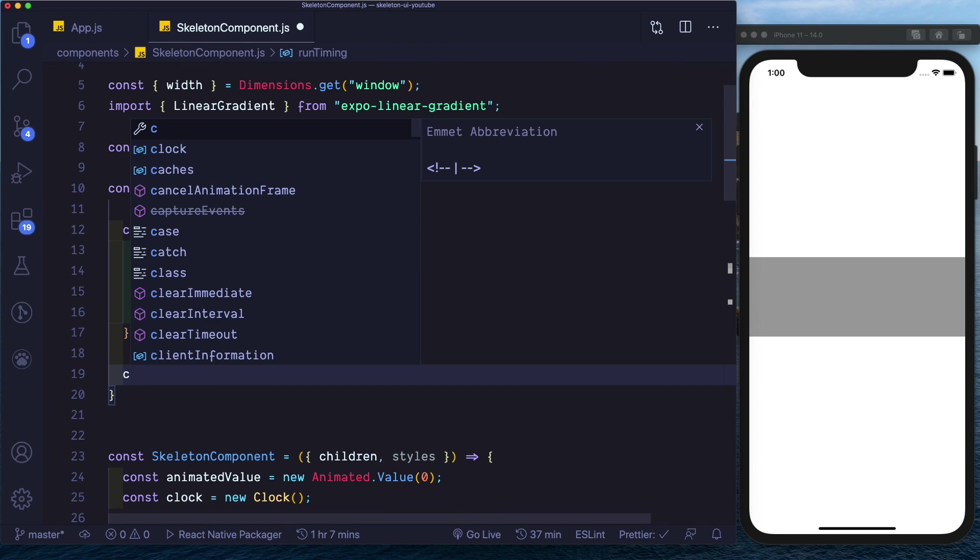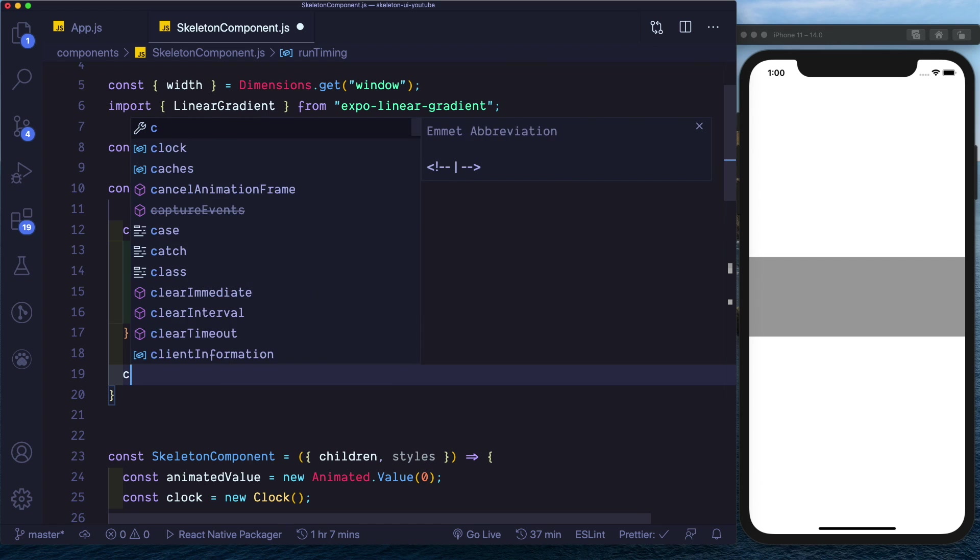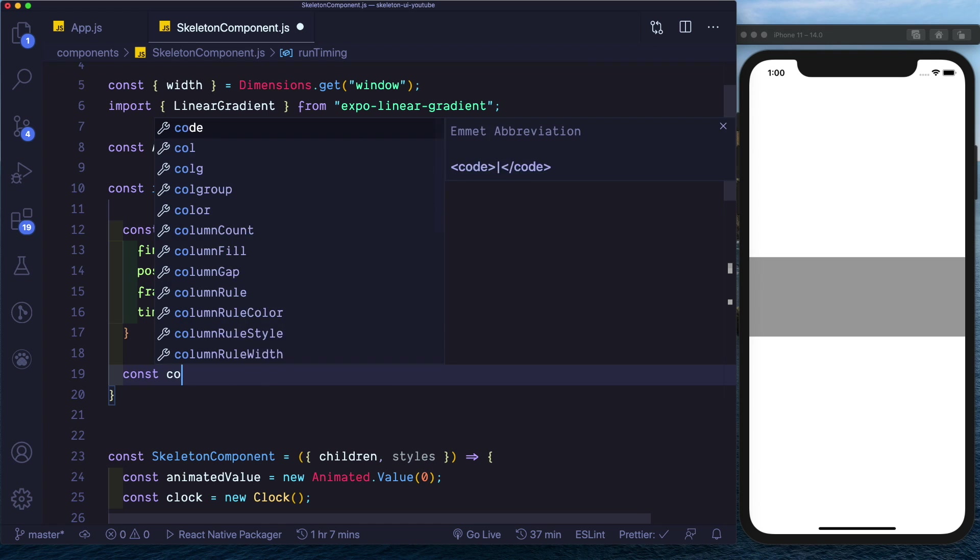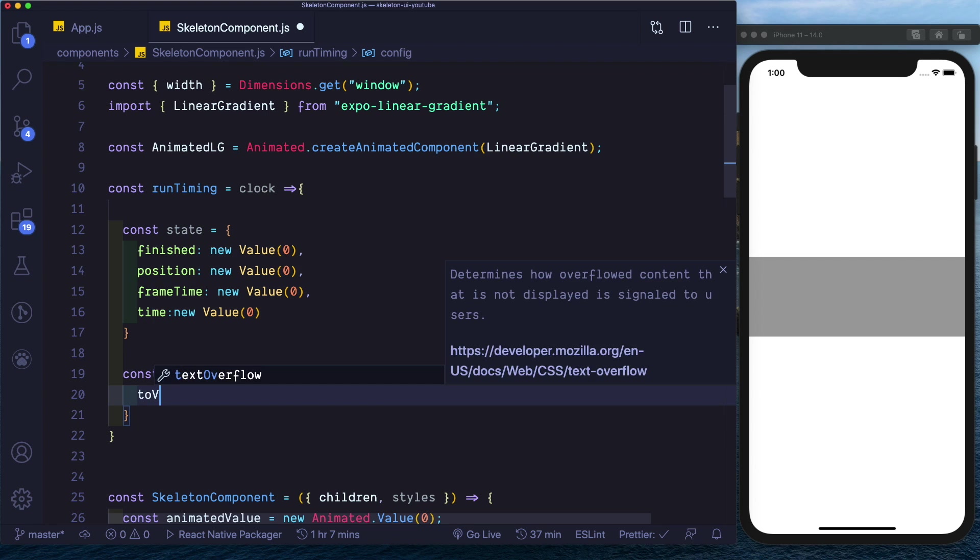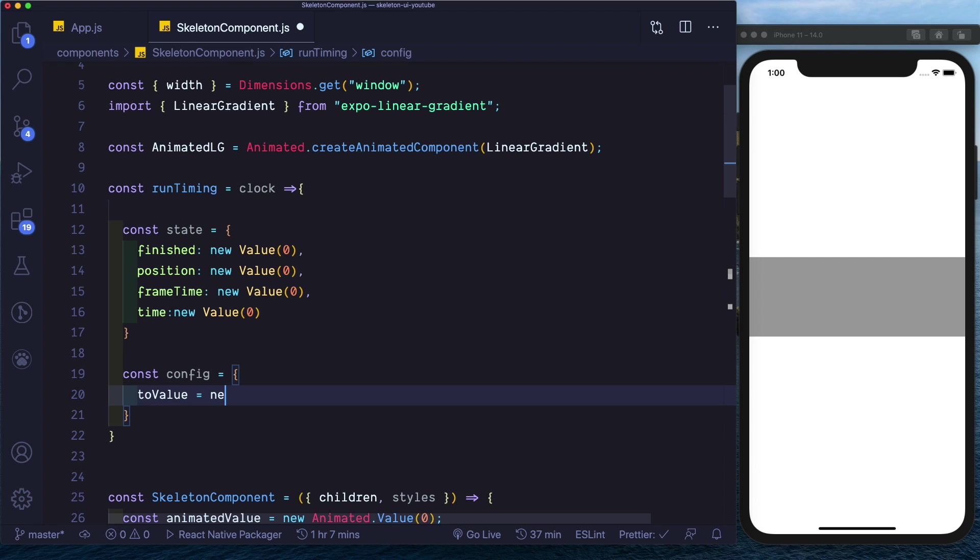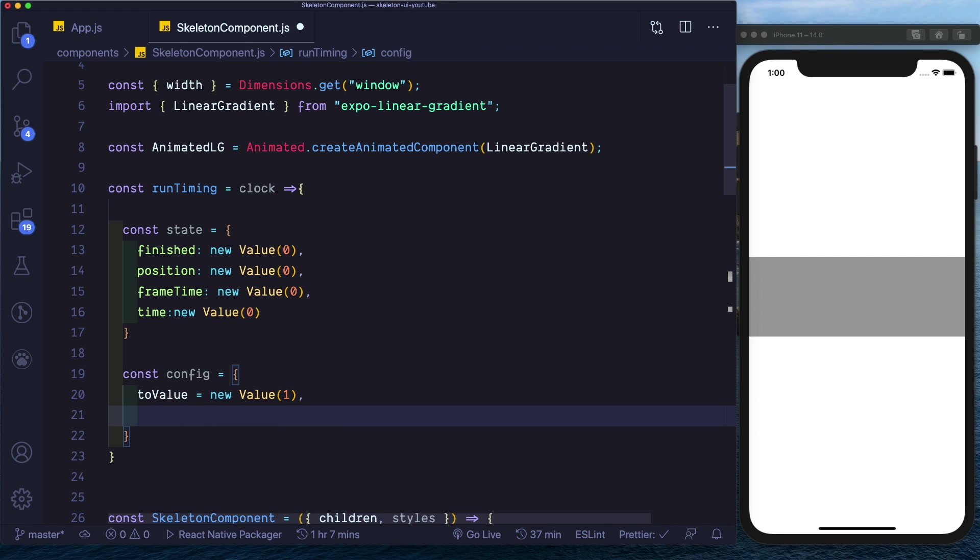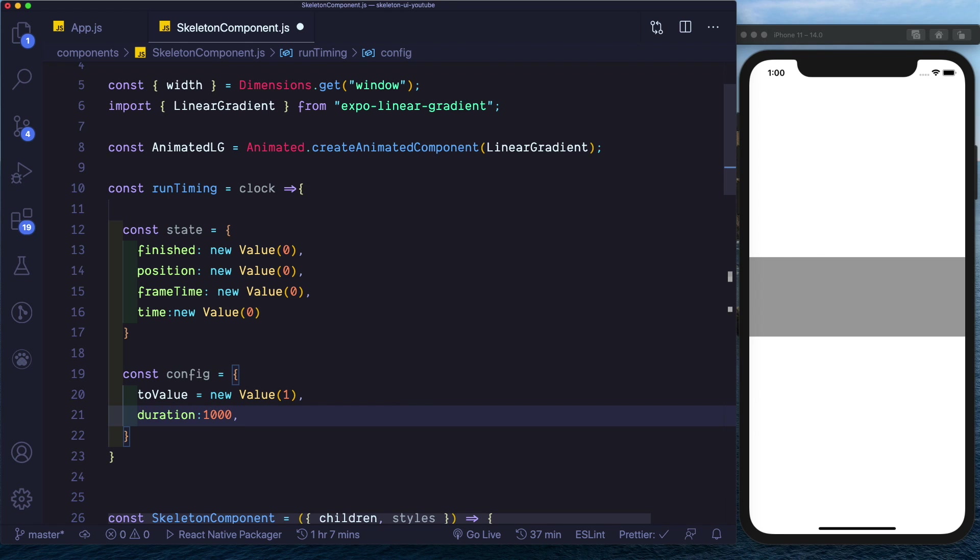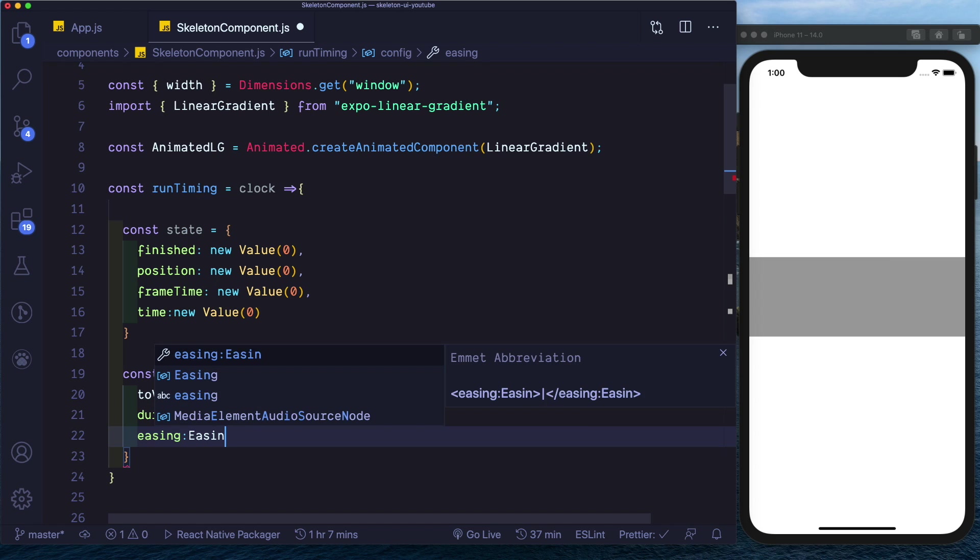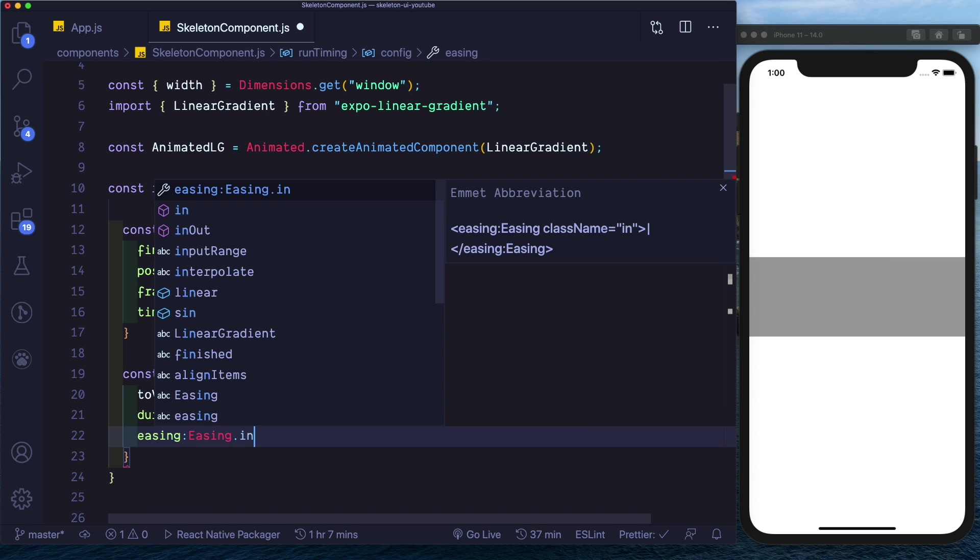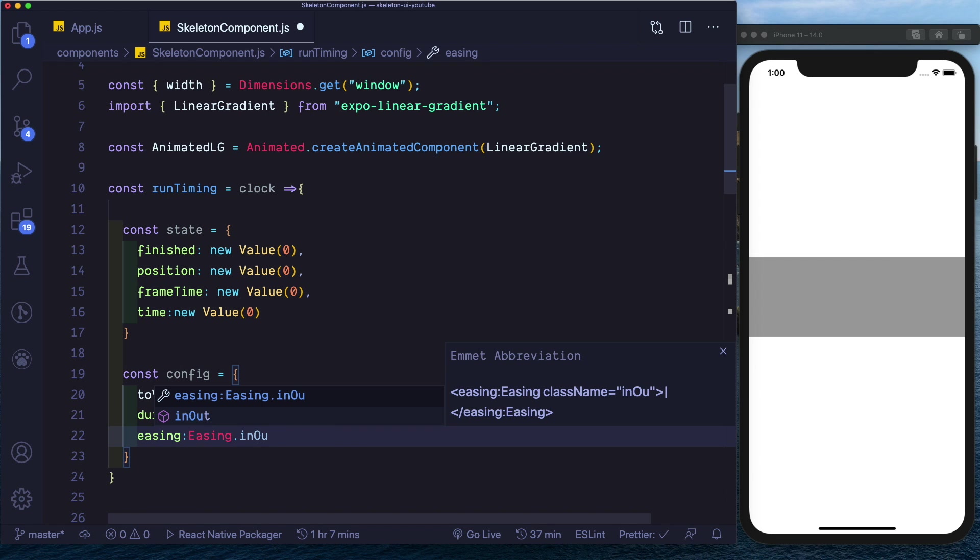Next let's set up our config. So we'll say const config, set the toValue to a new value of one, the duration we want is 1000 milliseconds, and the easing that we want is easing.inOut.